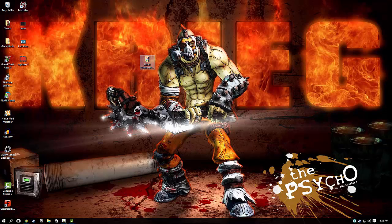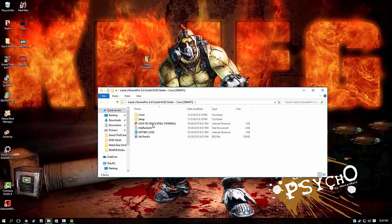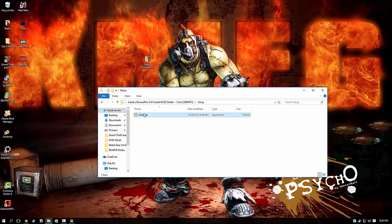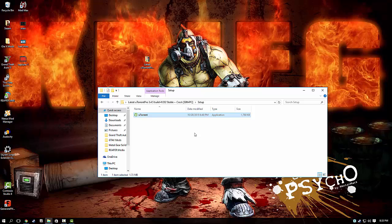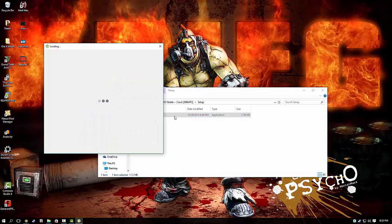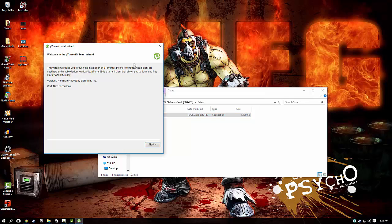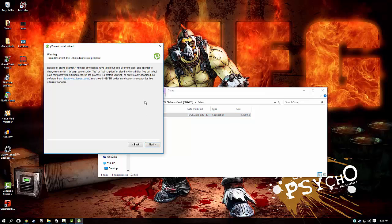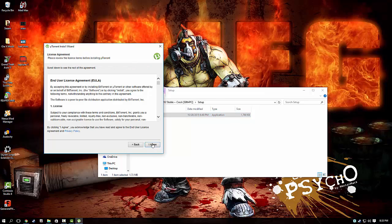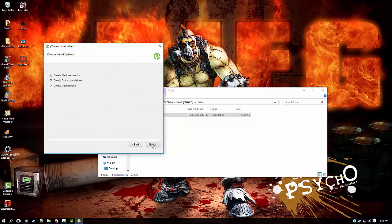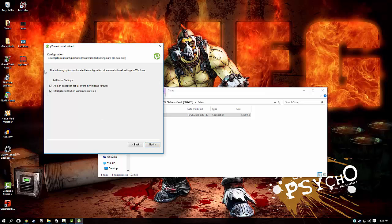Then you want to go to setup. There we go. Alright, and then you can click next, and then I agree, and next. I'll take these off.